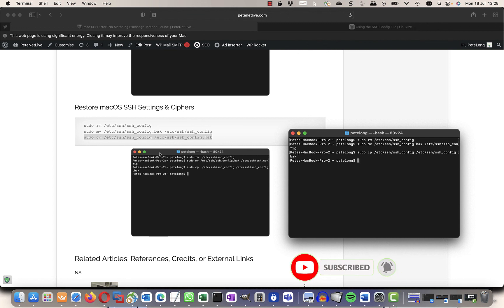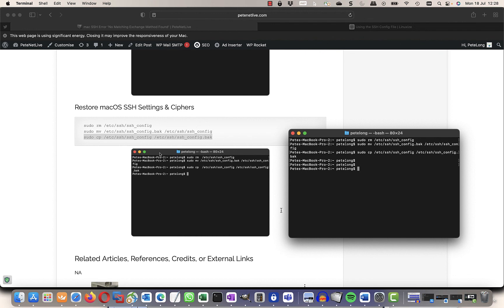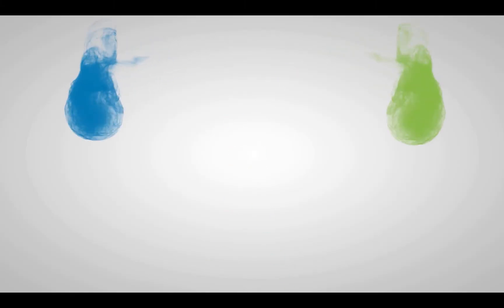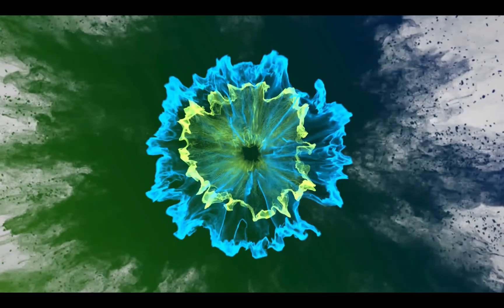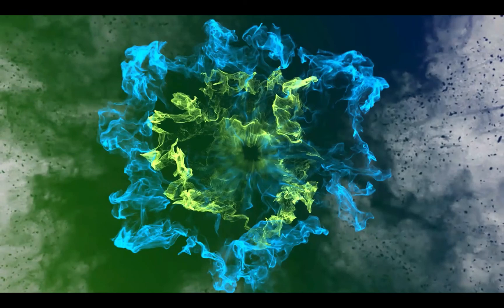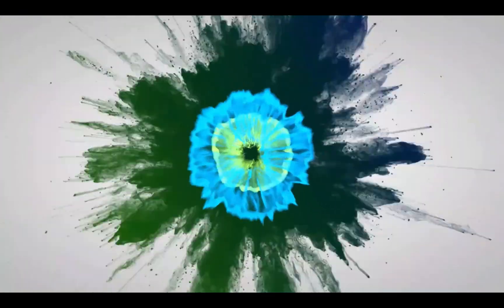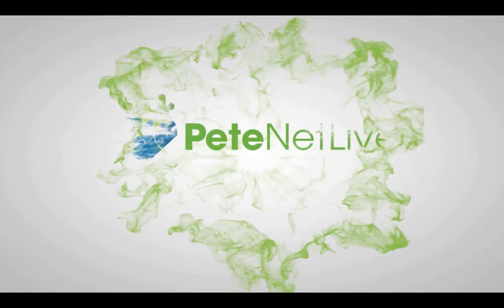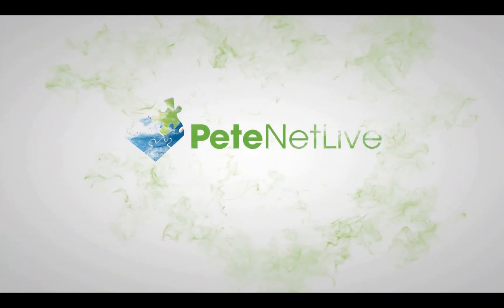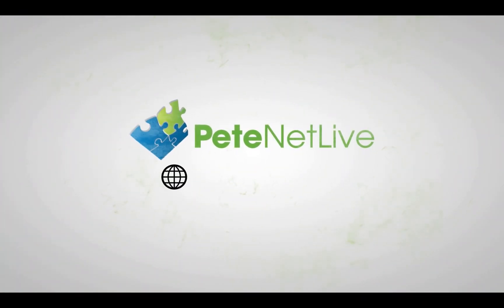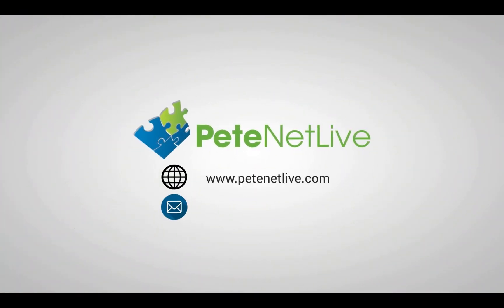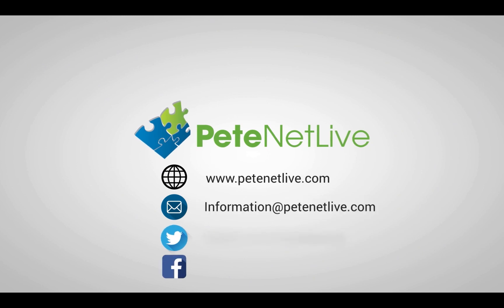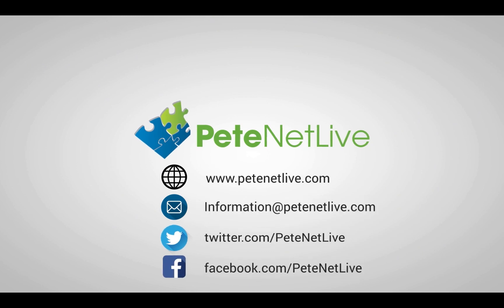And everything should work. Thanks very much for watching. Don't forget to come and visit us at www.peaknetlive.com.